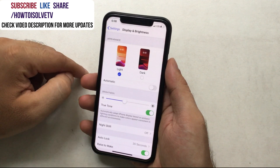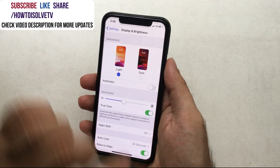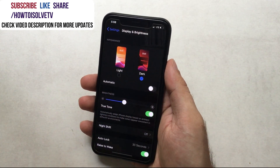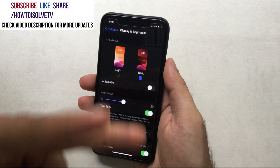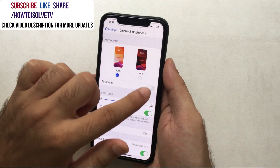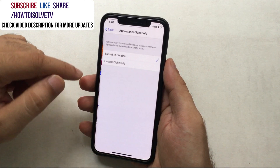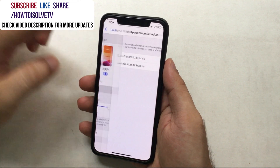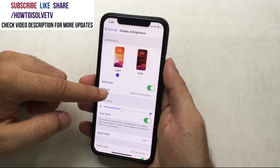To enable dark mode automatically from sunset to sunrise: in the dark mode settings, select Light mode and turn on the Automatically toggle, then select Sunset to Sunrise from the options. To enable dark mode for a manual interval time: enable the dark mode Automatically toggle, then under Options select Custom Schedule and choose your Light appearance time and Dark appearance time. That's it.